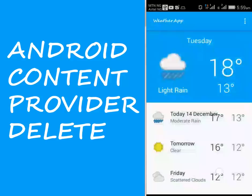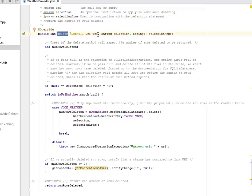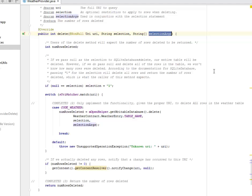Hi guys, you're welcome back, still on Content Provider of this magnificent application. We're going to be using the delete method. We're going to still maintain the weather provider source file but we're going to create a delete method where we have the parameters as the URI, the selection string, and the selection arguments as a string array. Our users of the delete method will expect the number of rows deleted to be returned.